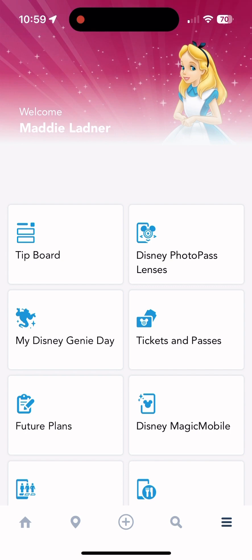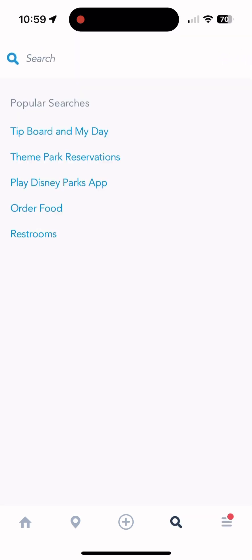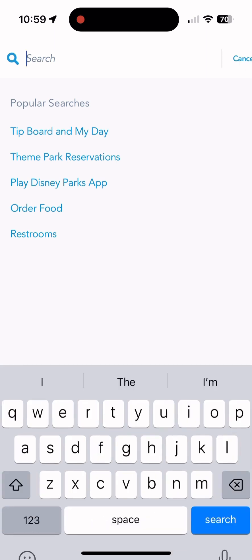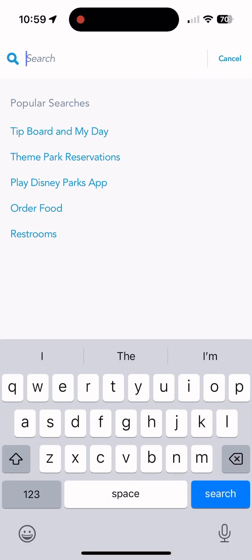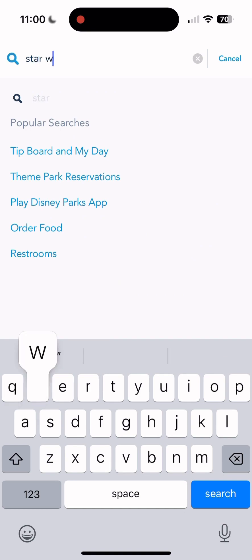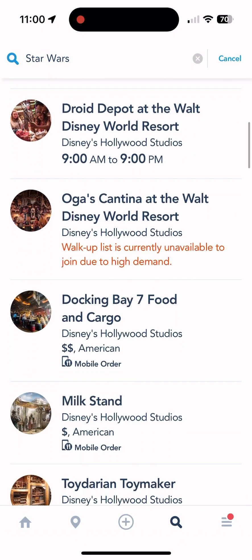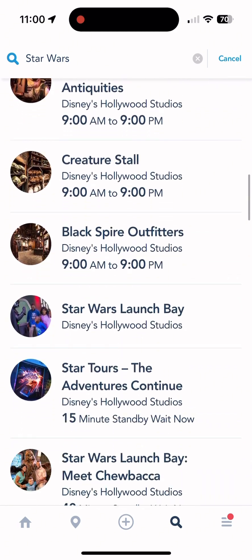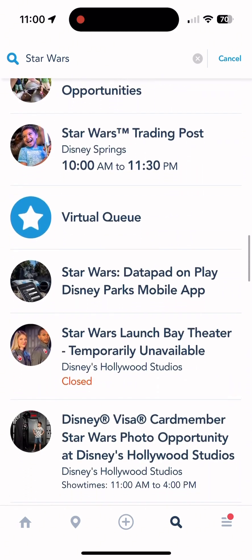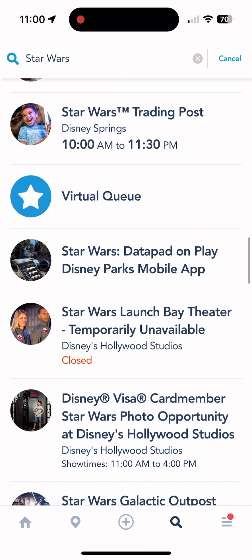The search button at the bottom lets you search for literally anything — if you want Star Wars you search star wars and you'll find all the related stores, hours, and everything associated with it. A great tool if you're not sure where to find something.